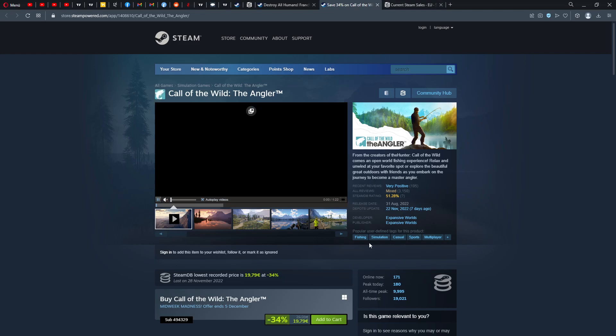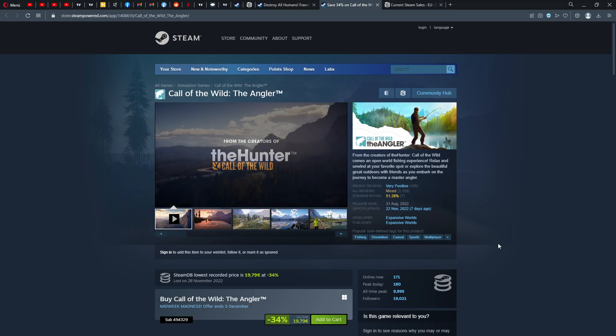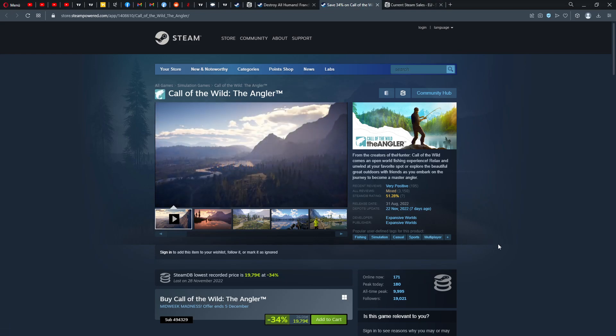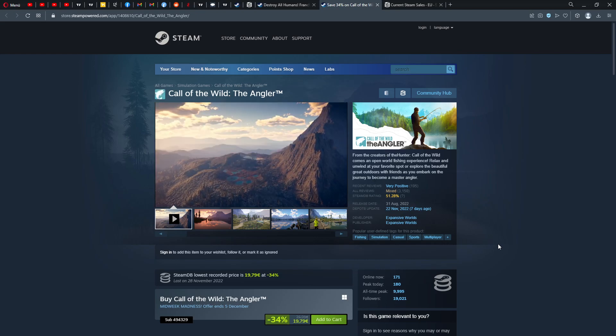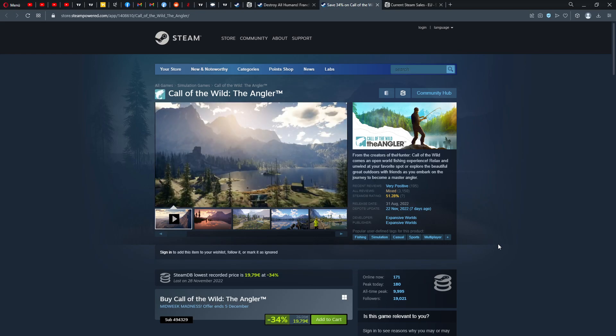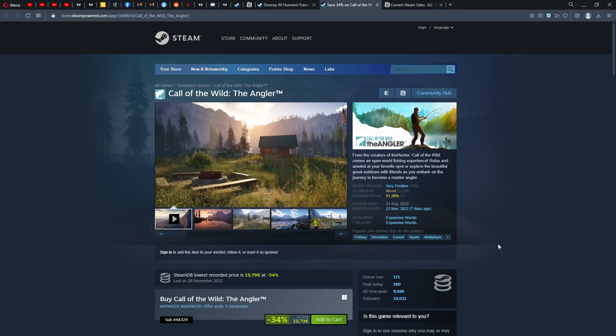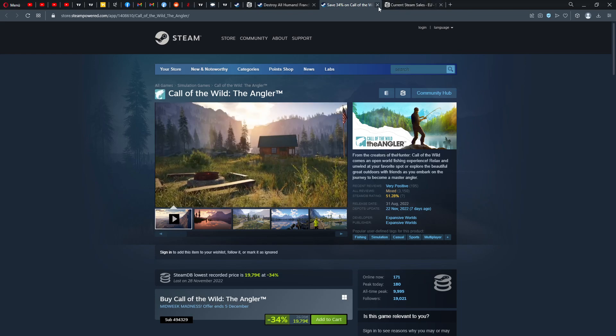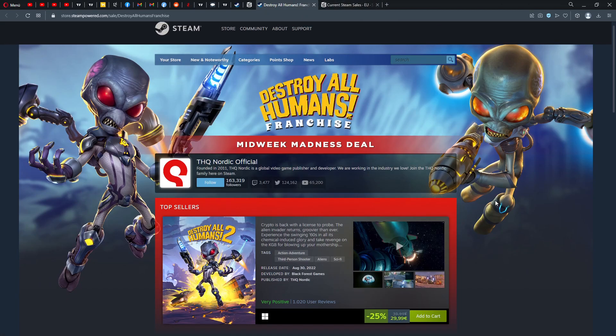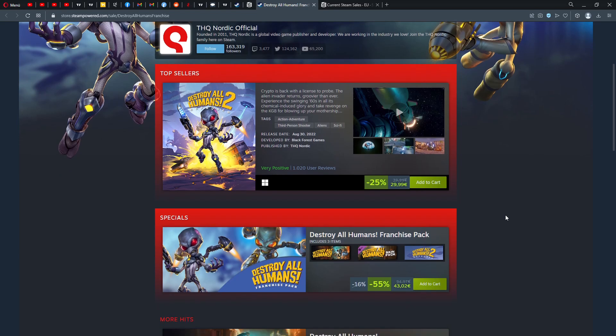Call of the Wild The Angler, very positive now. Finally, a fishing game based on the Call of the Wild scenario, now very positively rated. Check it out, a bit pricey.